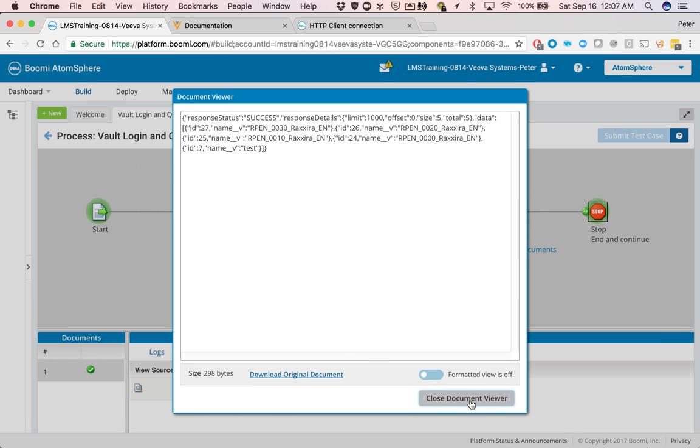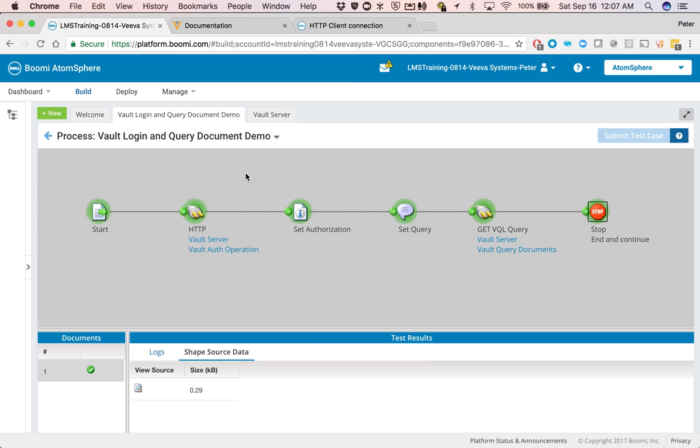So that's how you actually get Boomi to be connected to the Vault, authenticate, get a session ID, and perform some operation. Thanks for watching.